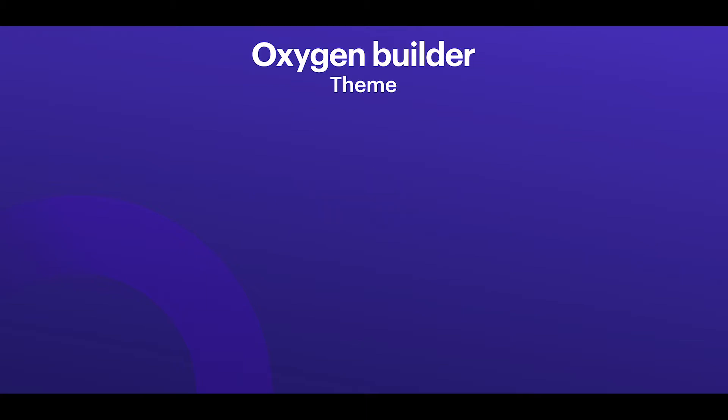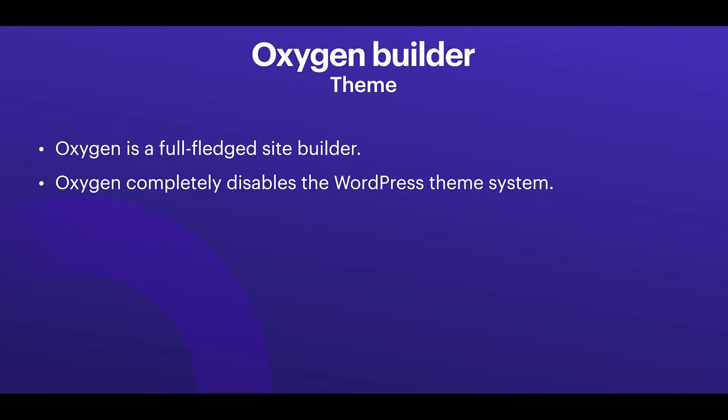First thing I want to talk about is the Oxygen Builder and WordPress themes. Now Oxygen is a full-fledged site builder and it actually disables the WordPress theme system. Now what does that mean?